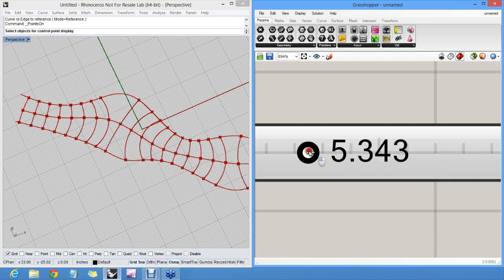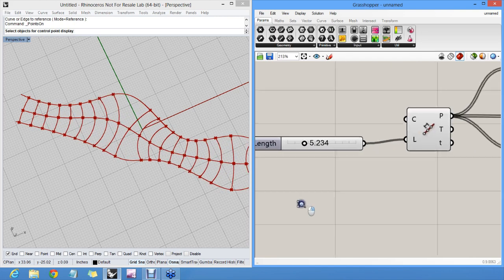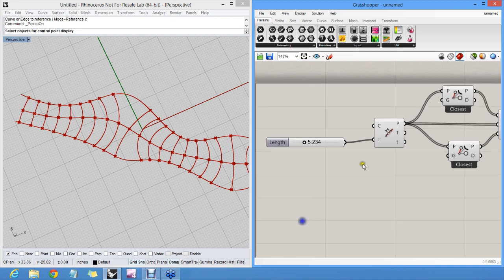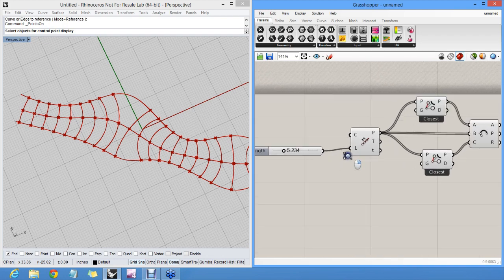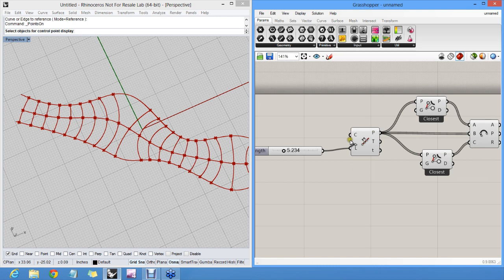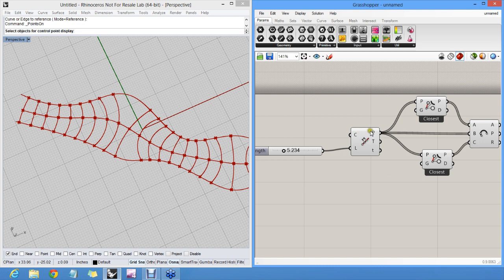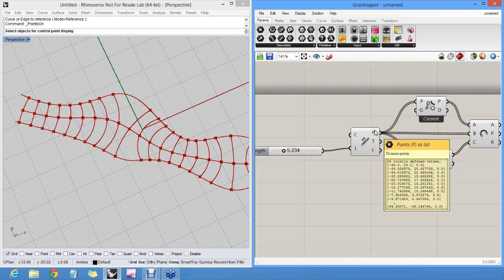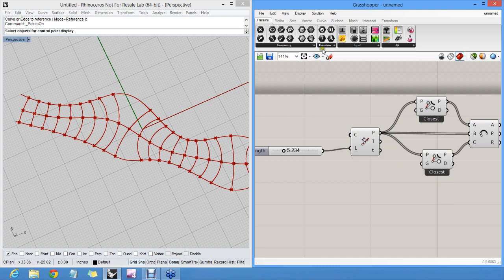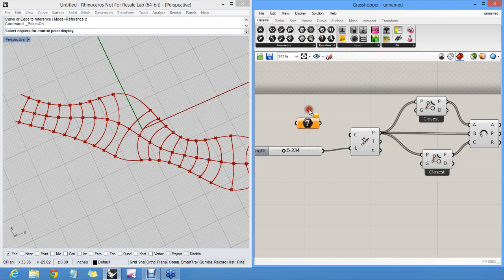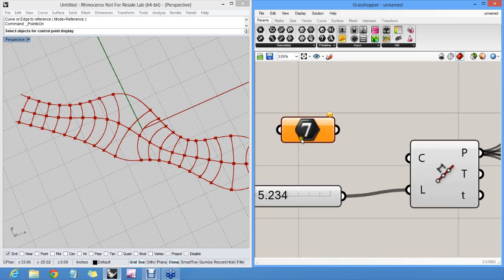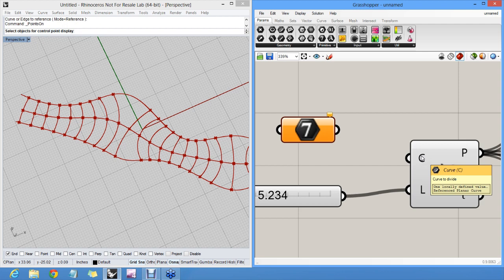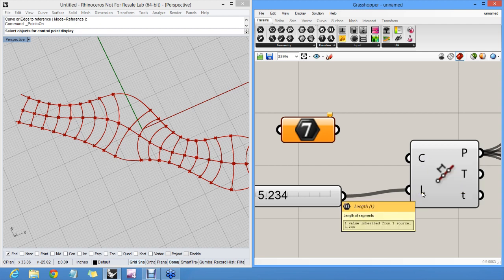To recap, a Grasshopper algorithm consists of components, parameters, either input parameters, output parameters, or floating parameters, like these. A parameter icon is always a black hexagon with something inside of it. And if you hover over here, you can see that it's a black hexagon with a curve symbol, and a black hexagon with a number in it. So these are all parameters.